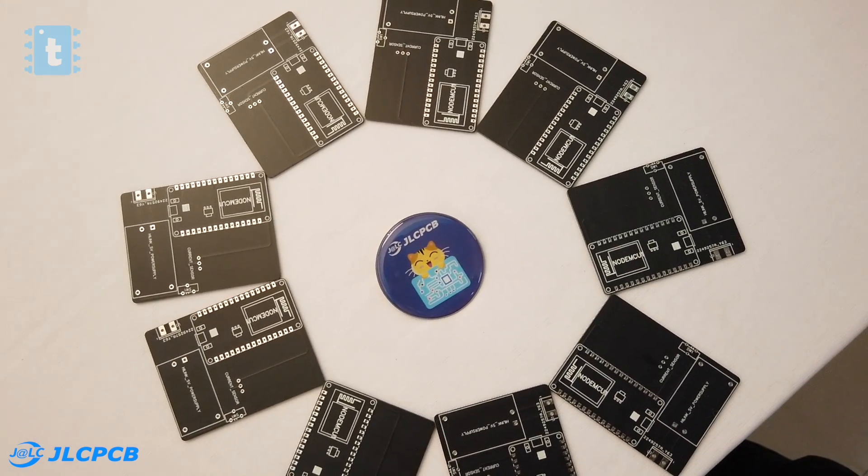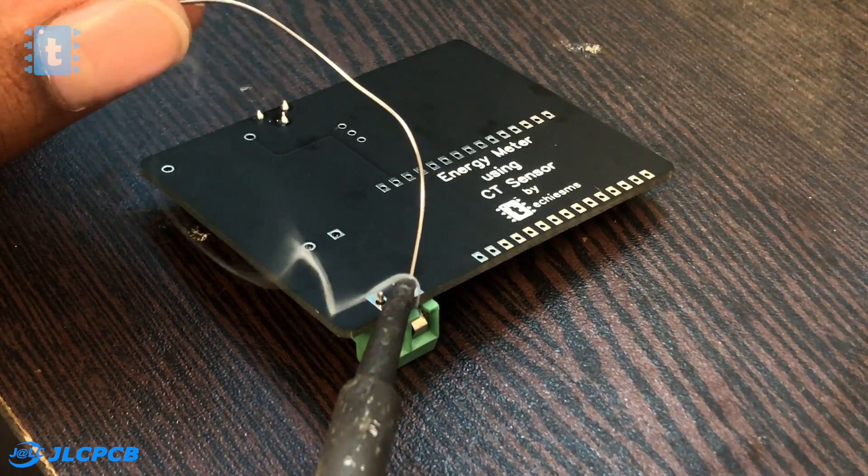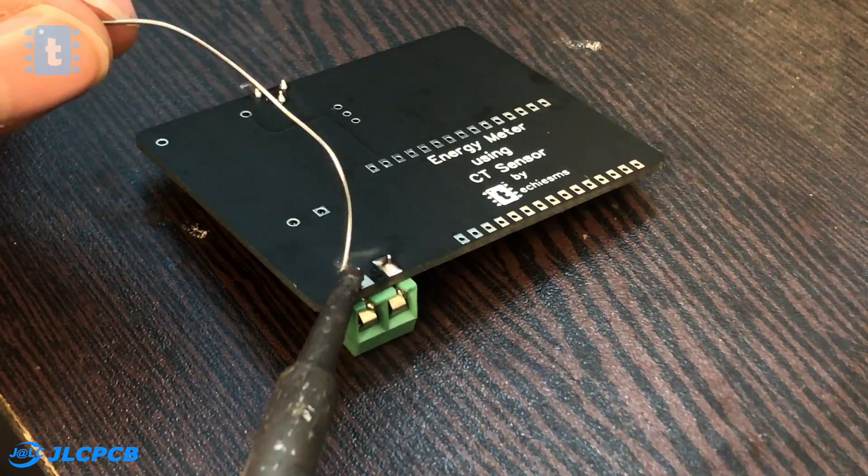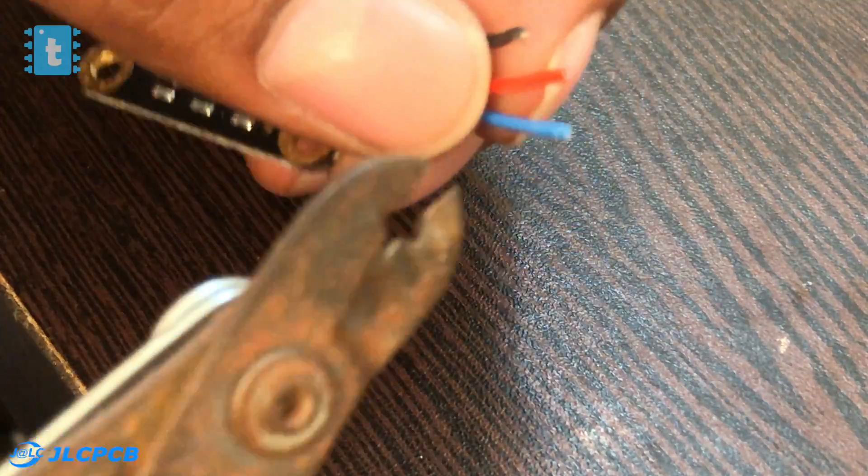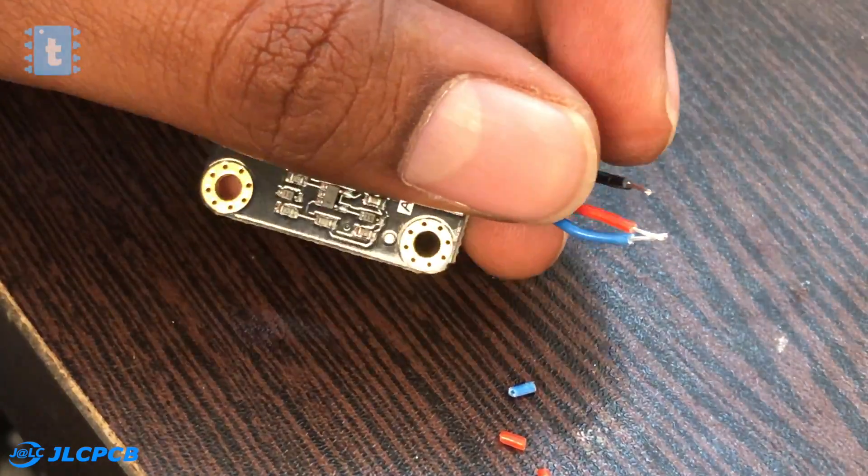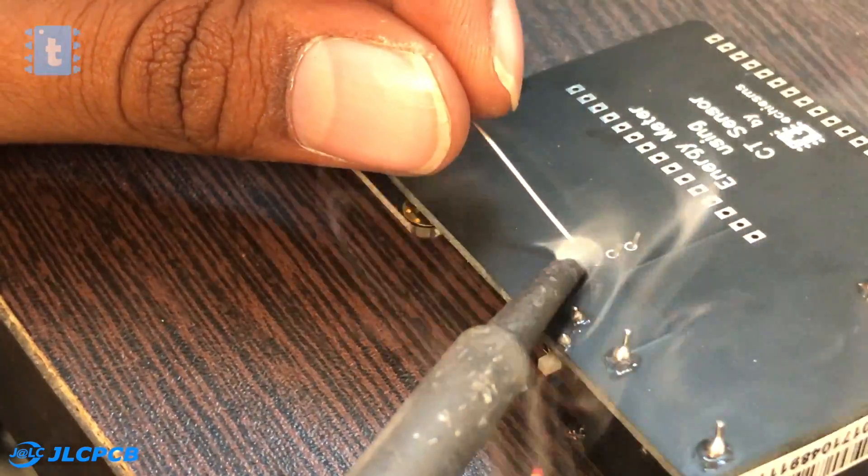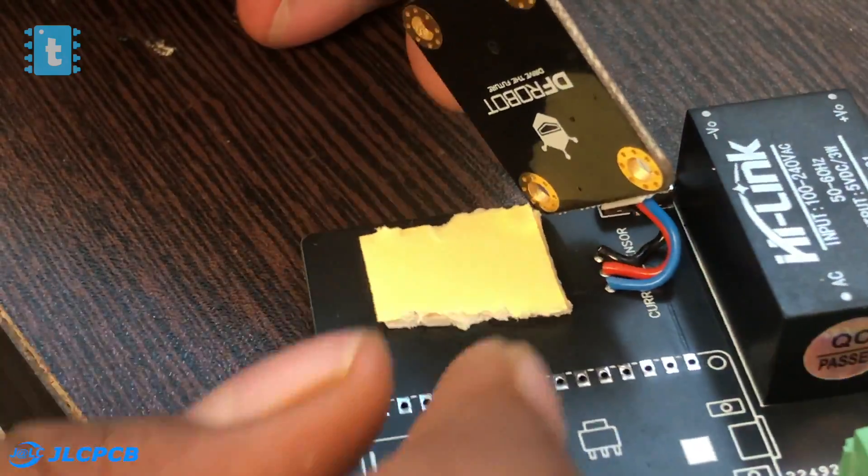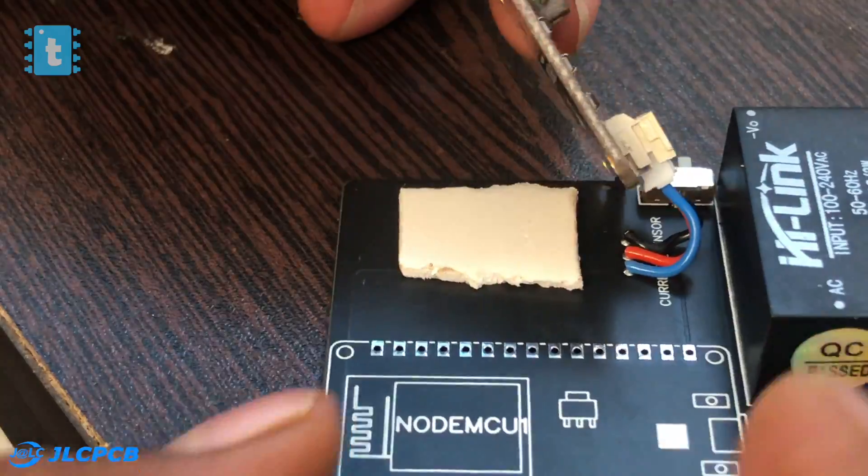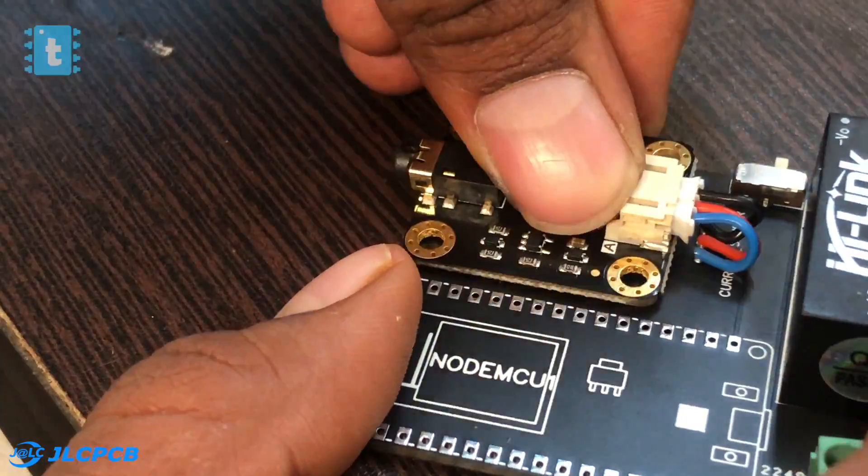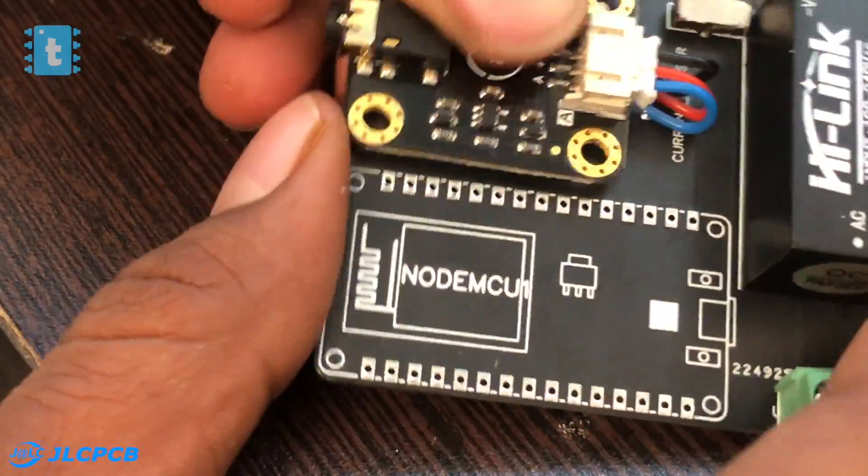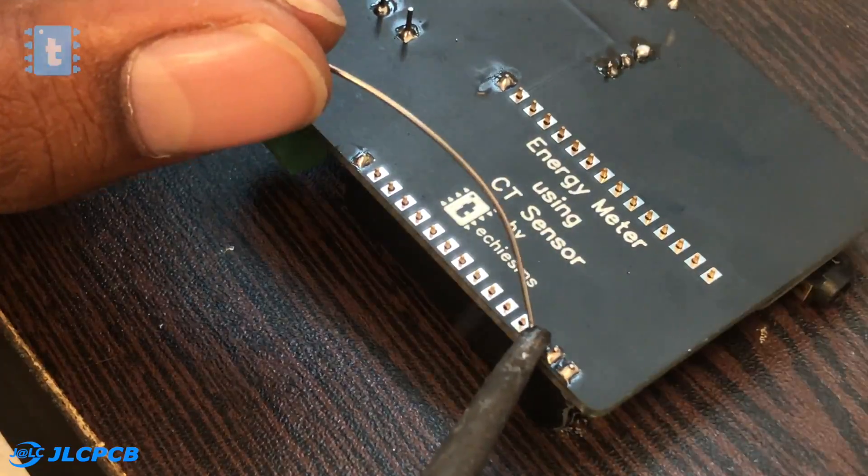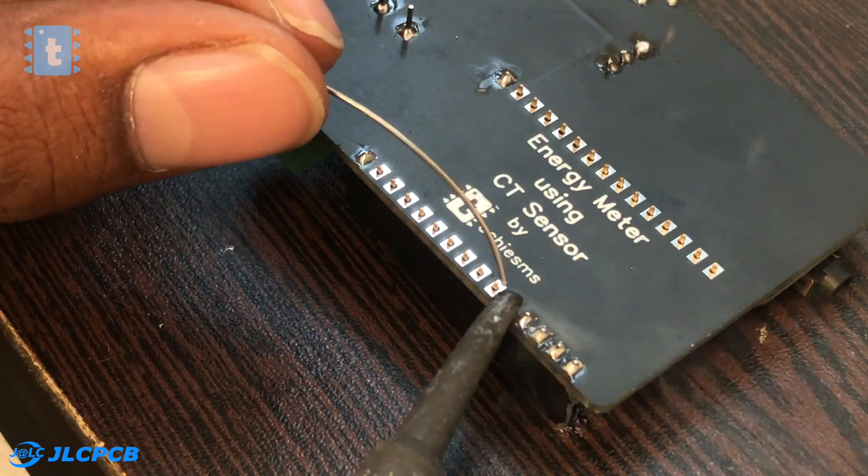Now one by one I soldered all the components on the PCB. For the sensor I just stripped down the wires and soldered the wires directly on the PCB. After that I stuck this PCB from DF Robot using double-sided tape on the main PCB. After soldering all the components our project looks something like this - neat and solid.